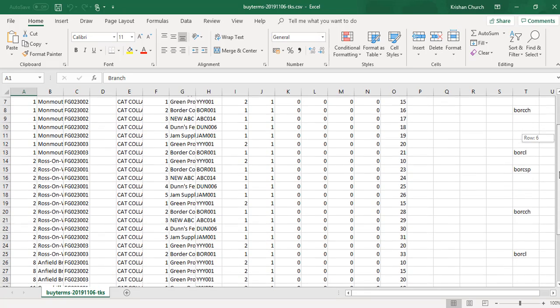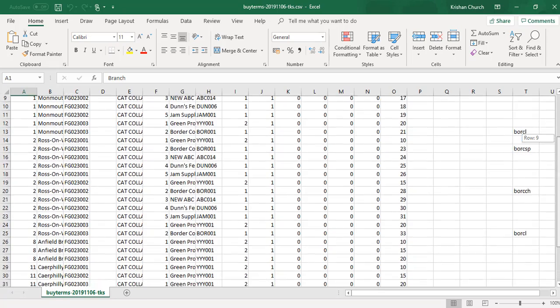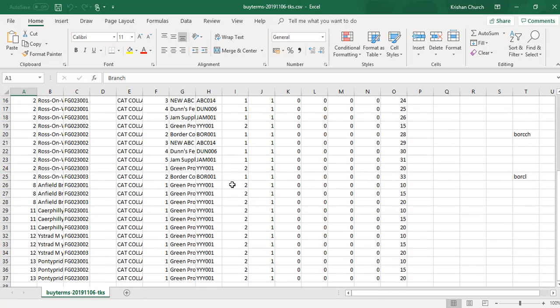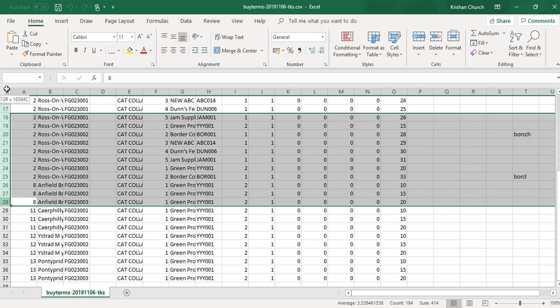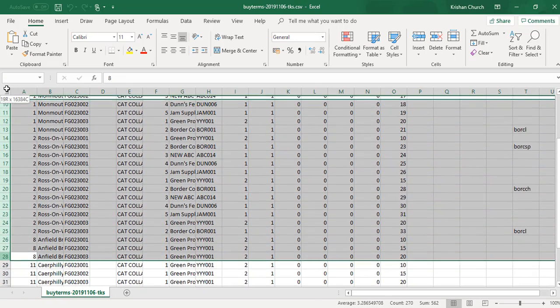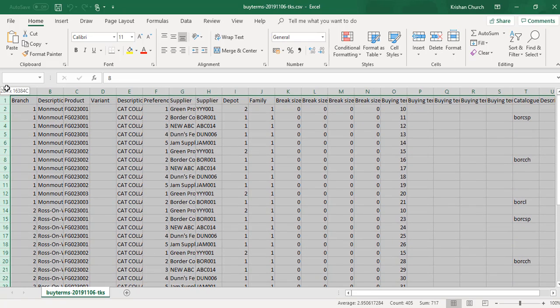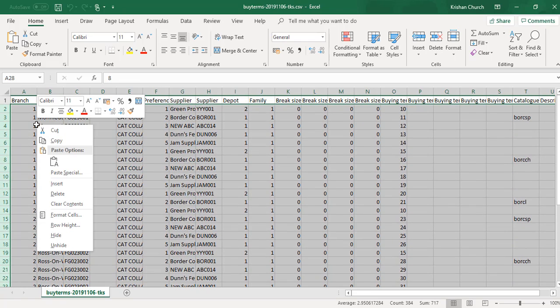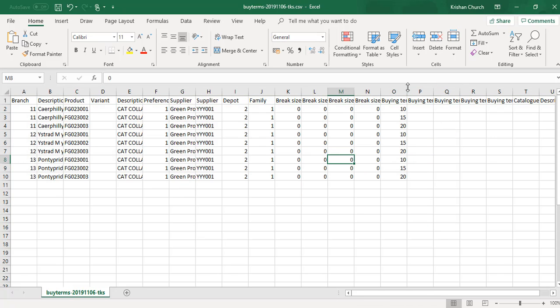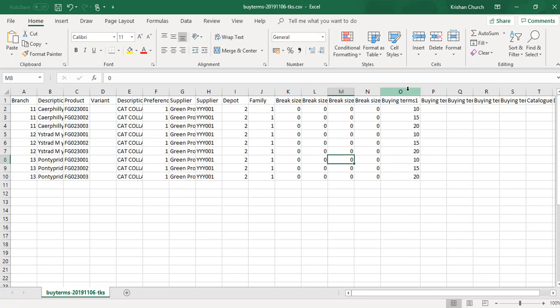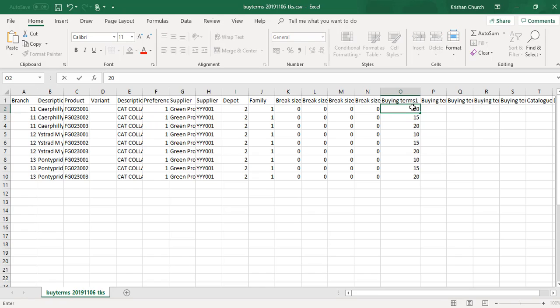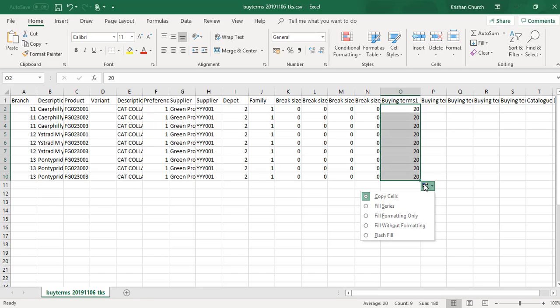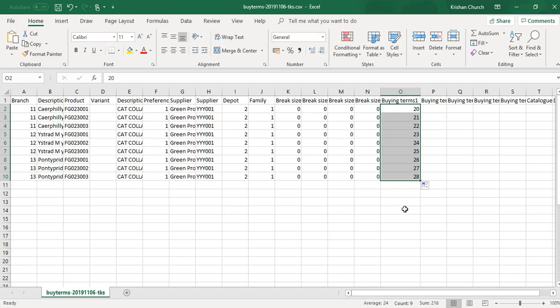So I'm going to manipulate this file now just to show you how it can be loaded back in and how it all works together. I'm going to select the relevant rows here and delete. And pop over to the buying terms column. Make a change and apply that to all the other rows. Fill the series. And I'll save that back.